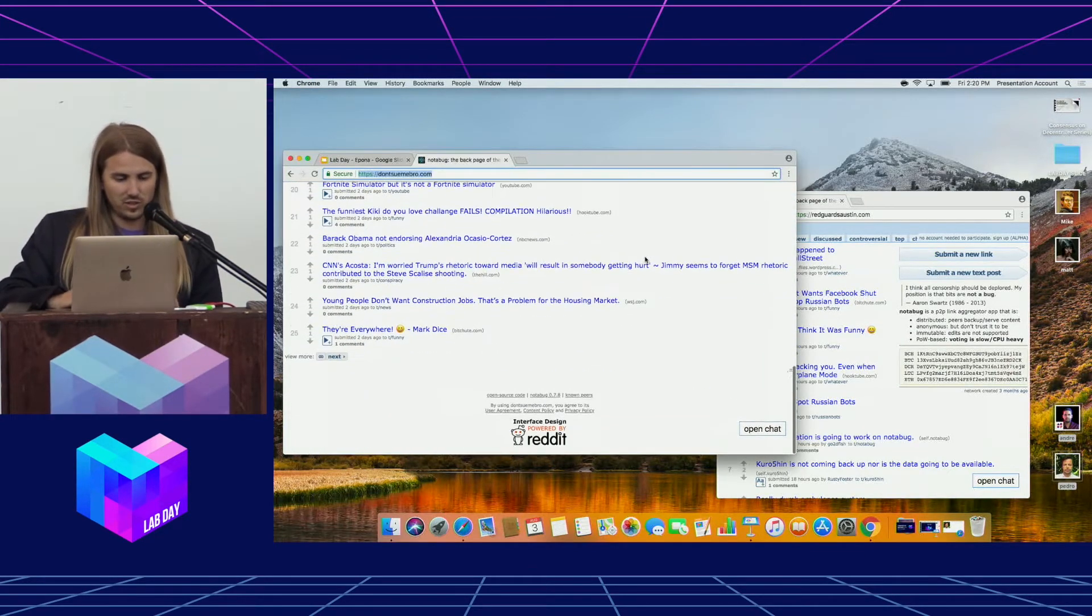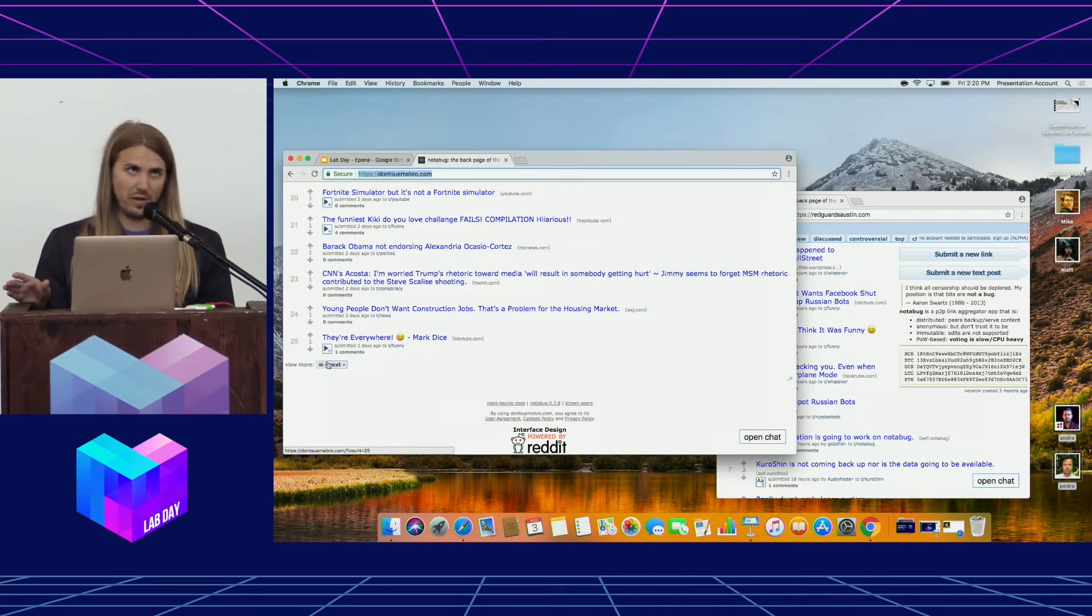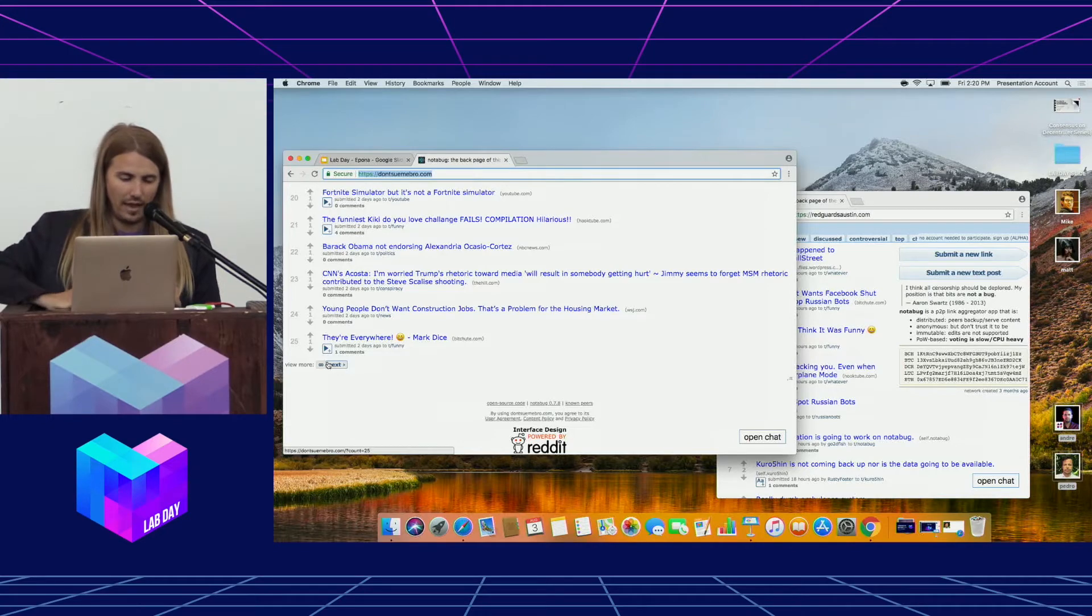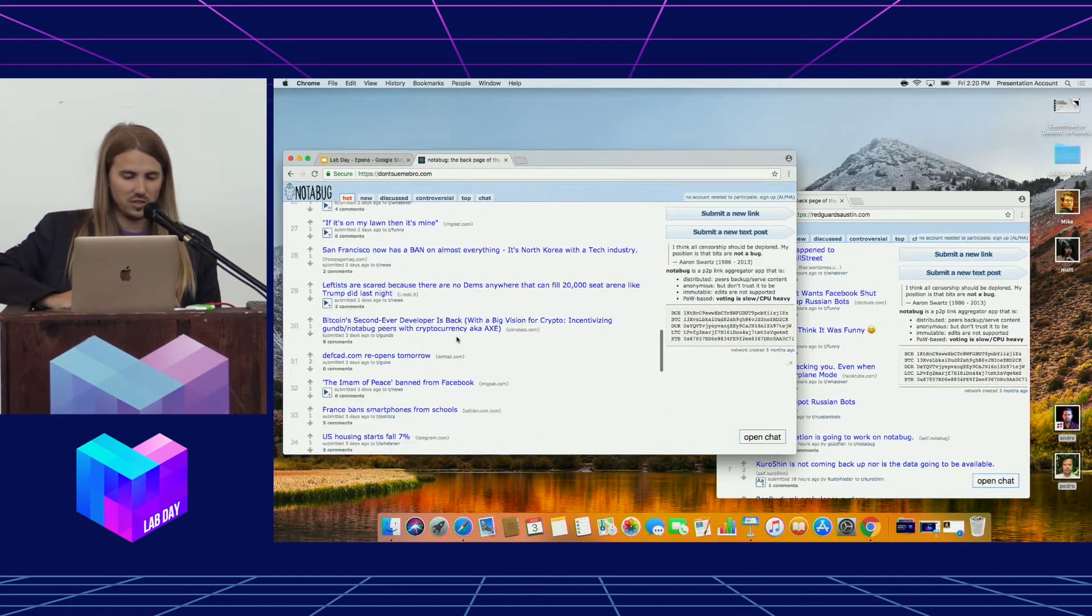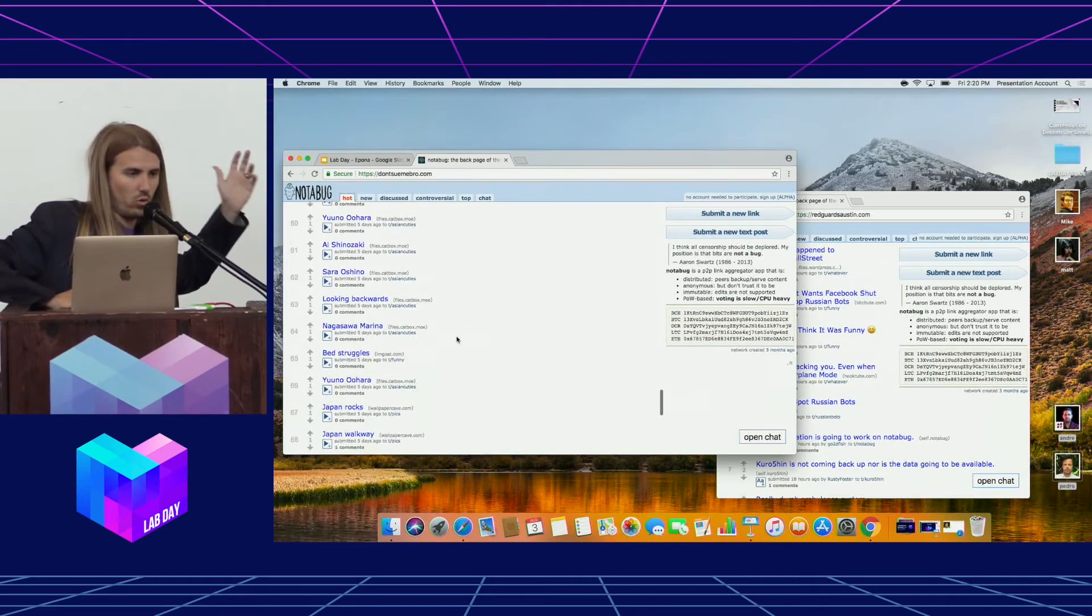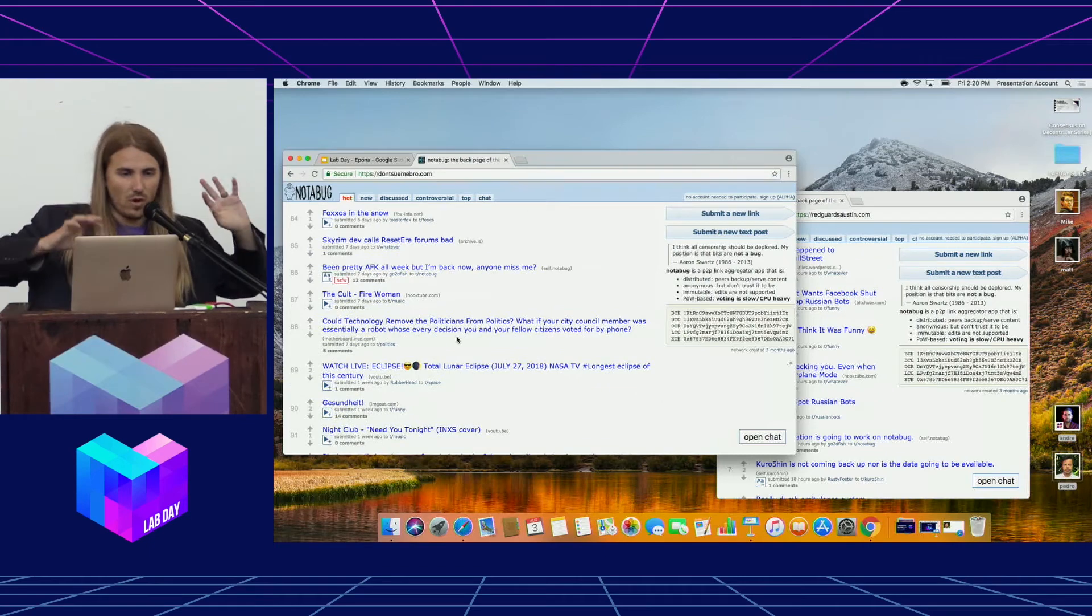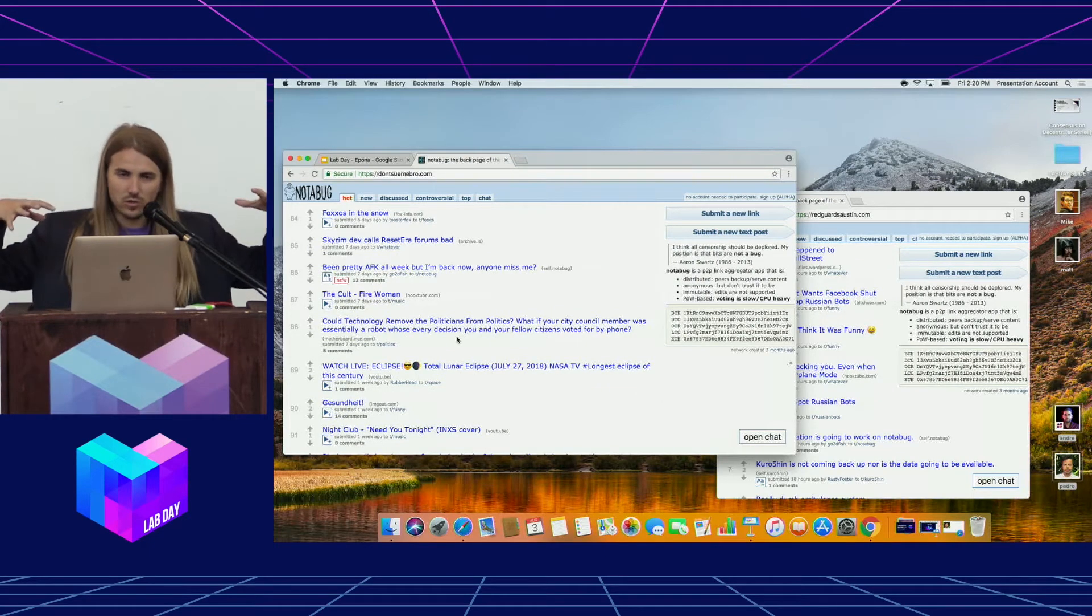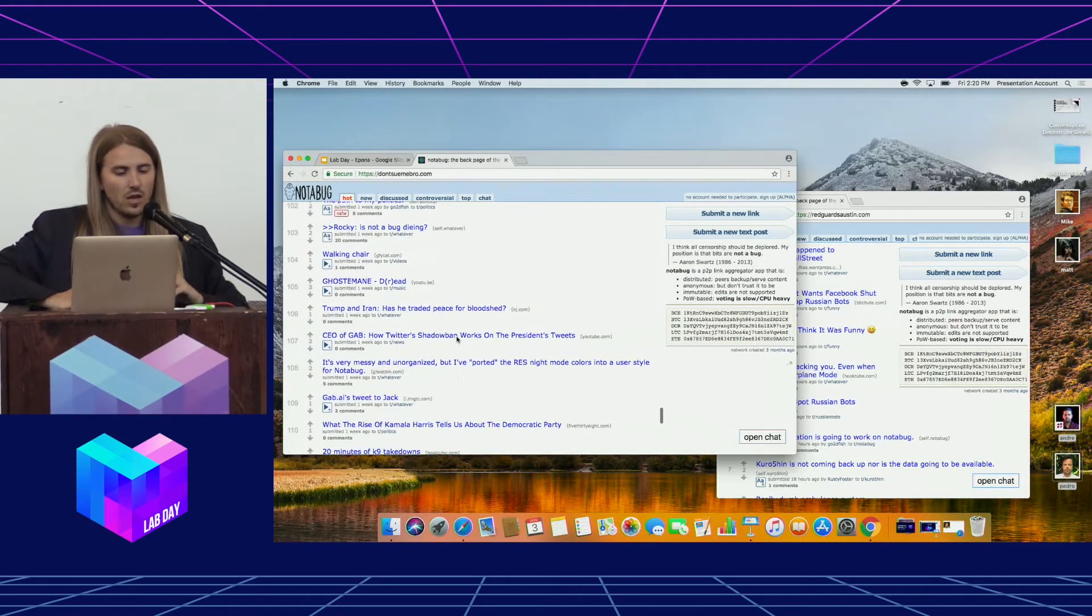If I scroll down, there's also another peer called notabug.io. And if you click the infinity scroll, I can scroll through the system, and I'm just loading older and older data from not only these different peers, but the browser is also participating in hosting and syncing that data.